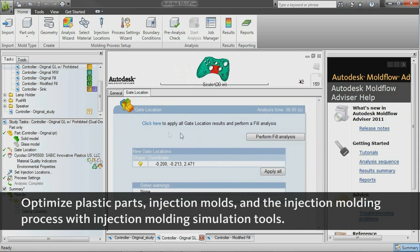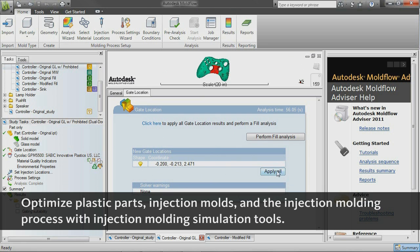Autodesk Moldflow helps CAE analysts, designers, engineers, mold makers, and molding professionals discover, communicate, and resolve manufacturing problems early in the product development cycle so they can design plastic parts and injection molds with confidence.